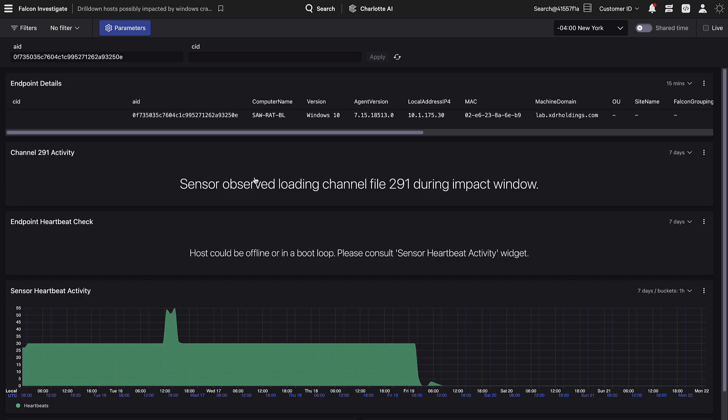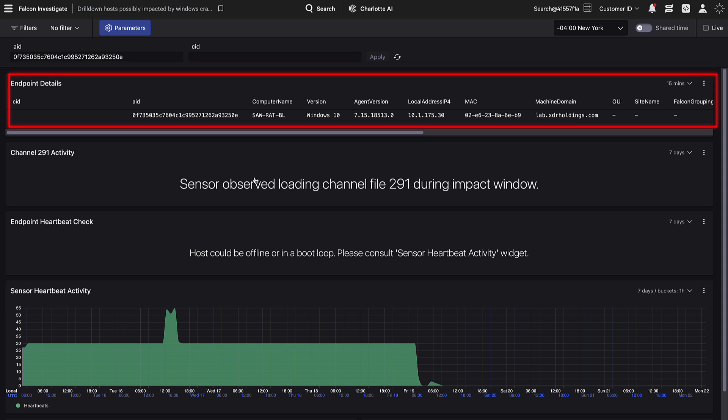This drill-down dashboard provides additional information on the status of the host. Endpoint details are given at the top, such as computer name, OS version, agent version, and more.